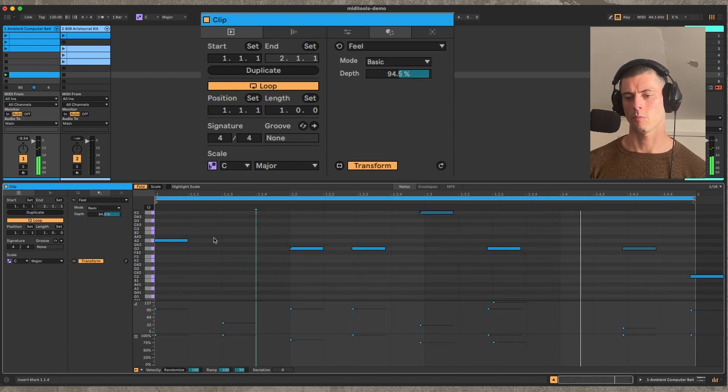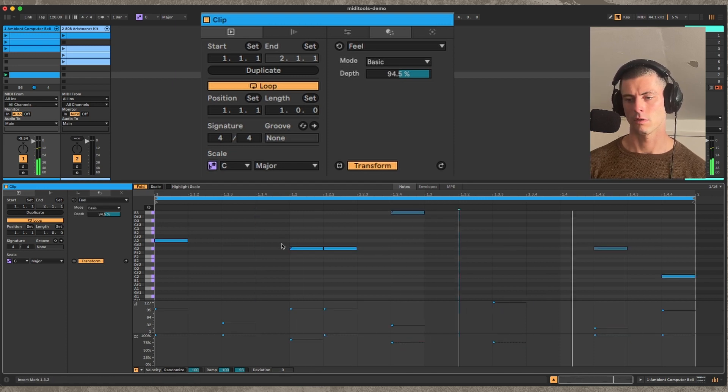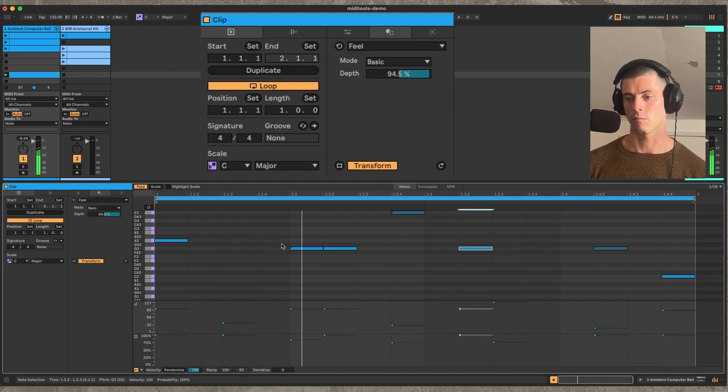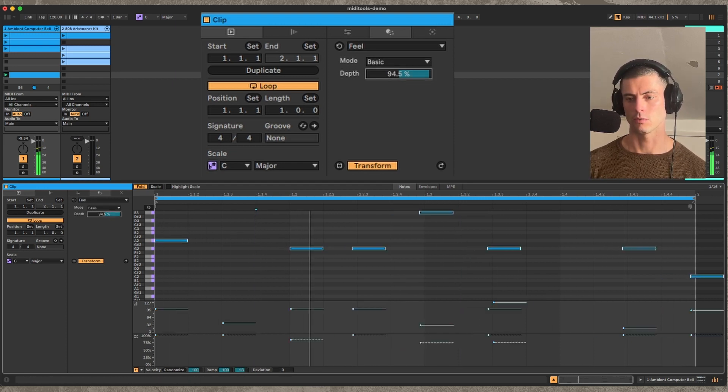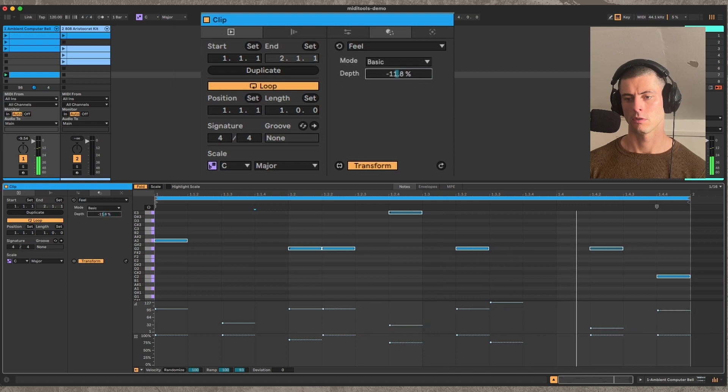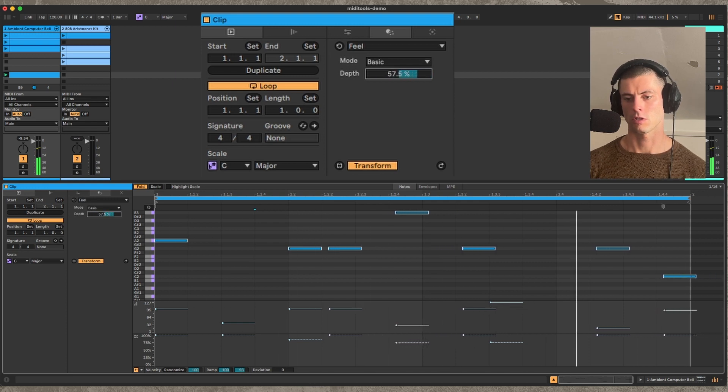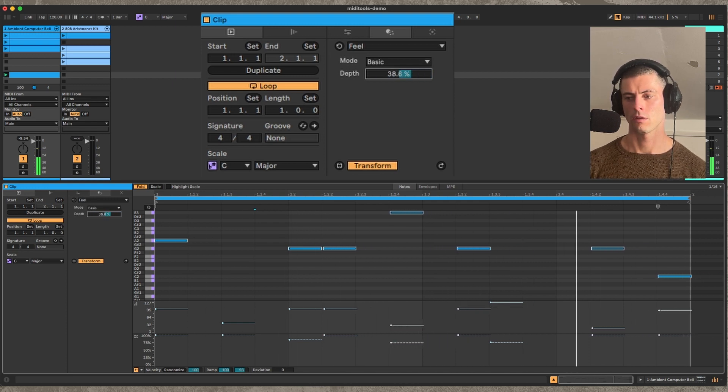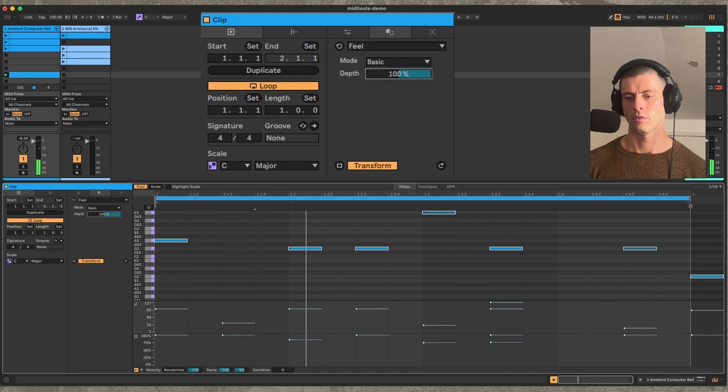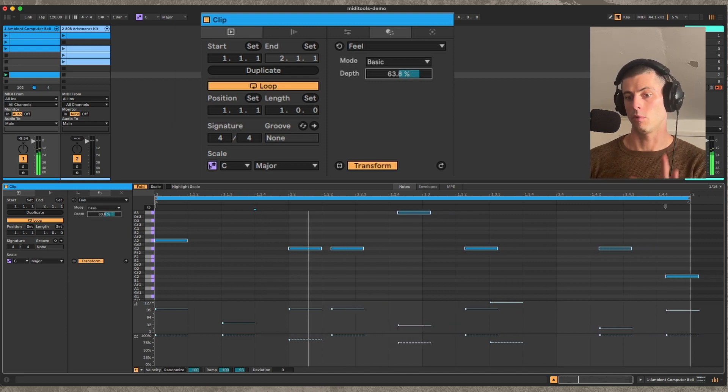And you always have to be careful about what's selected. This is not a feature of my device, it's just how it is in MIDI tools. So you can see we can shift back the odd number notes that occur on odd number grid points. So that's basic.